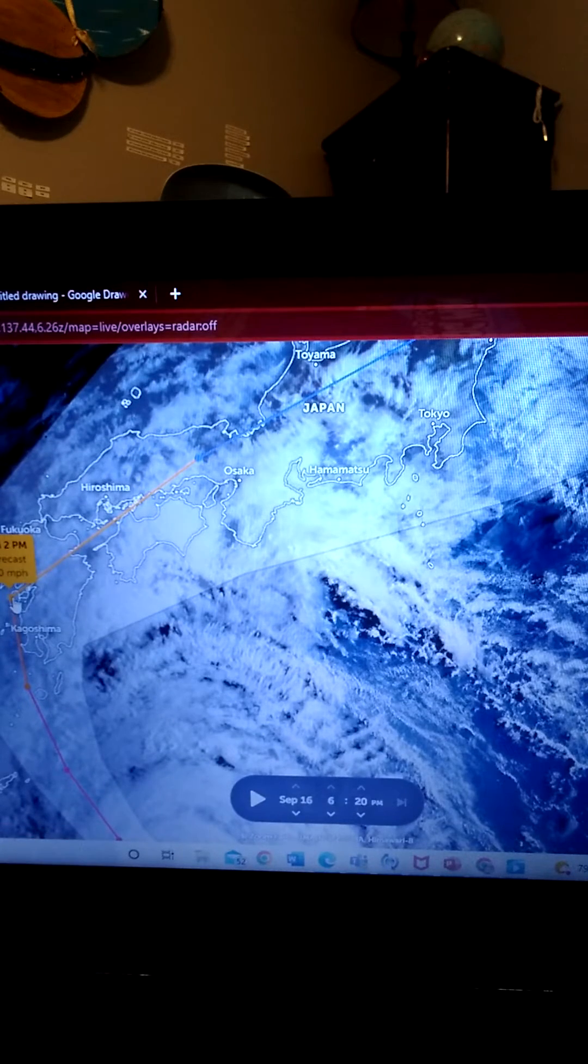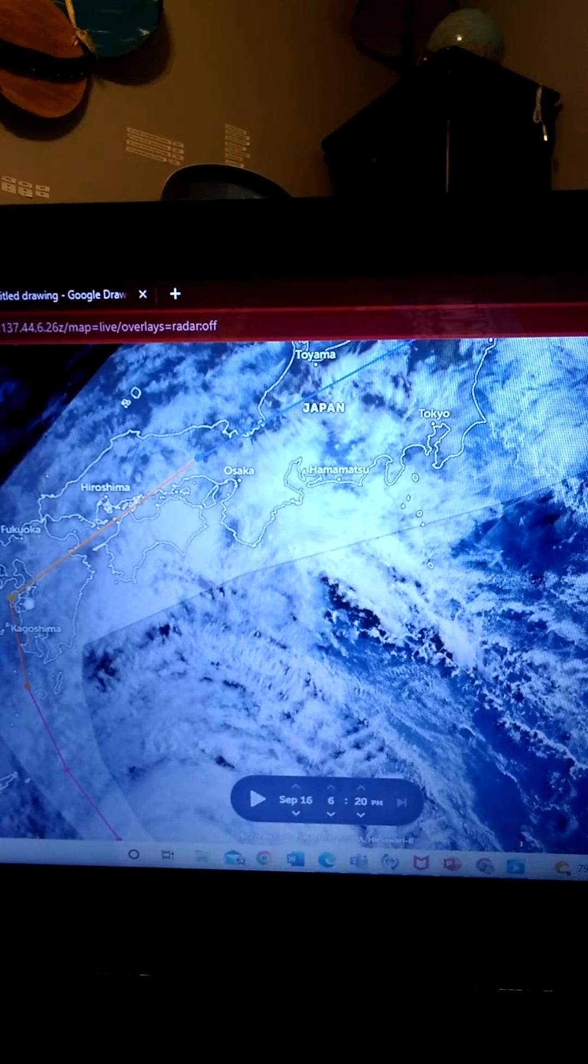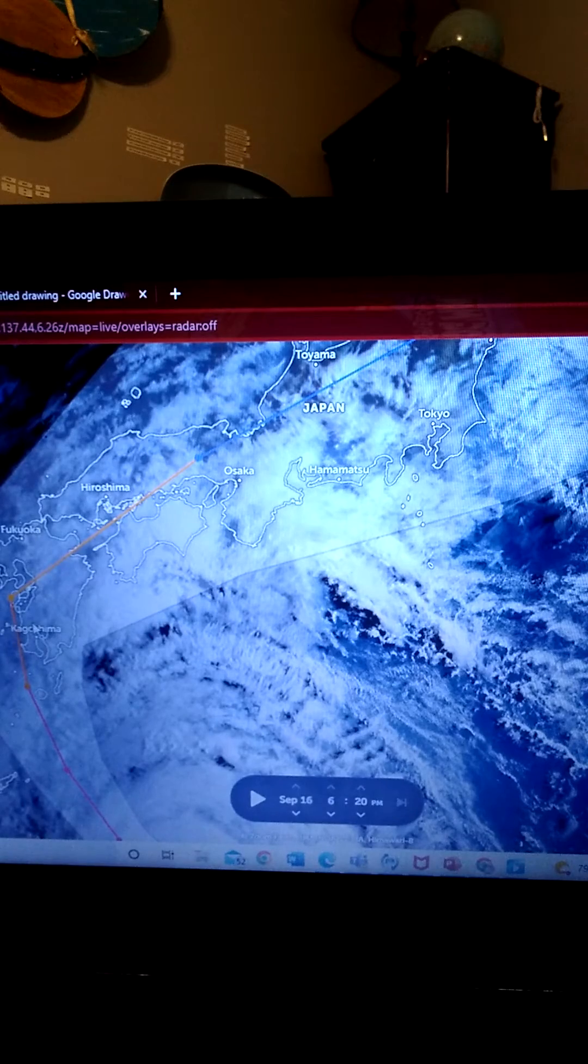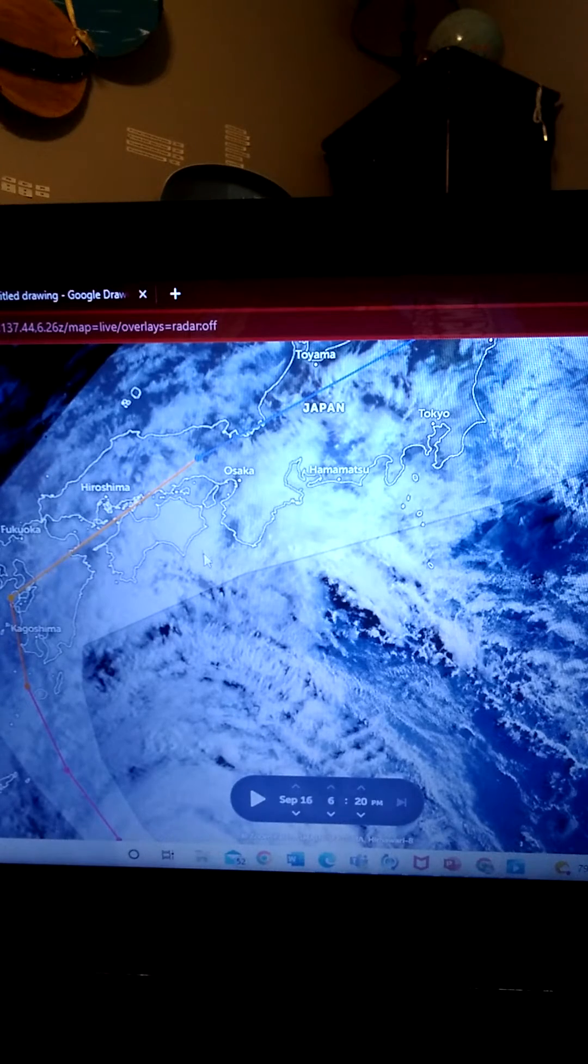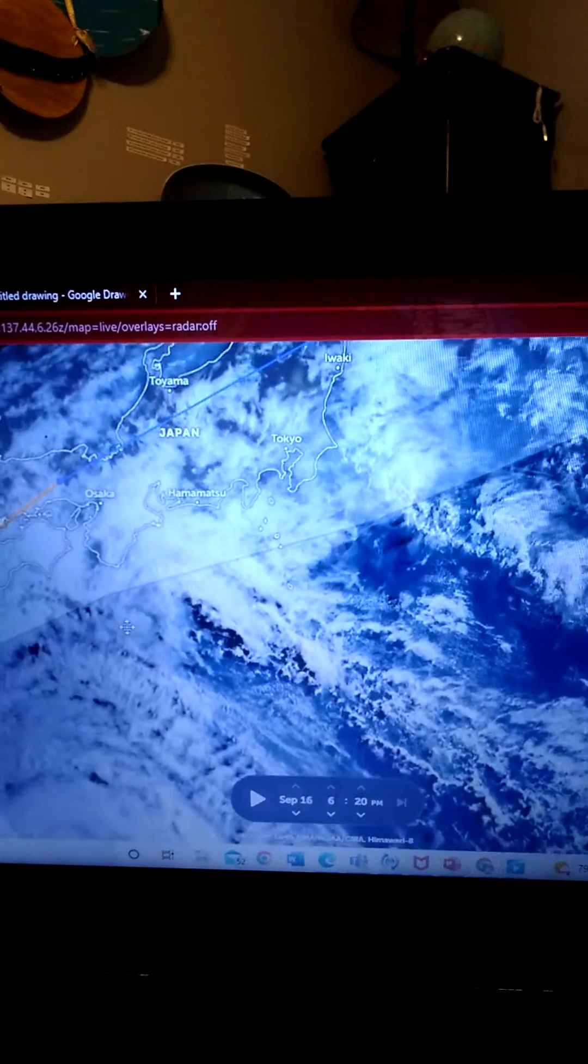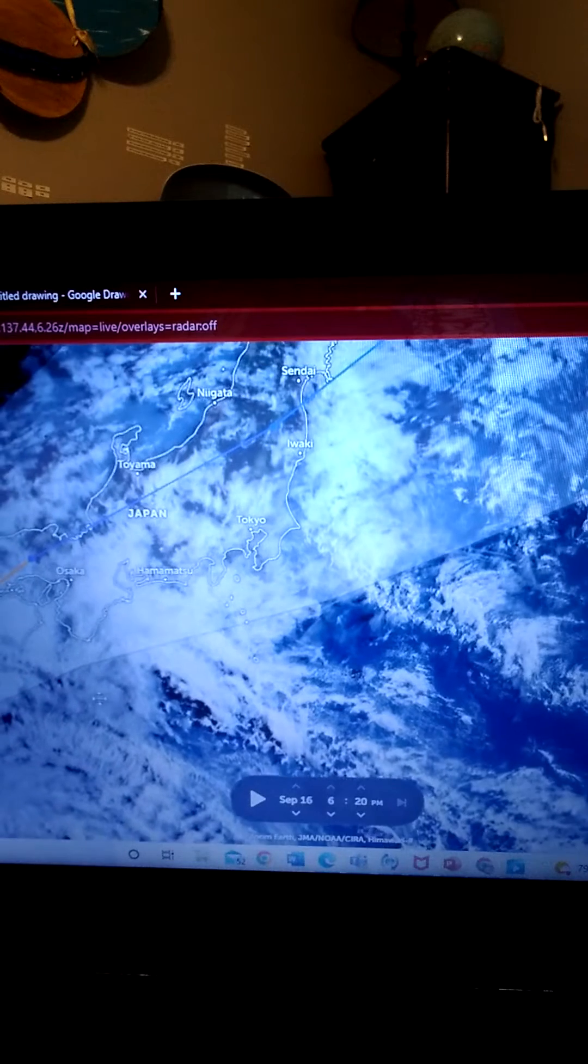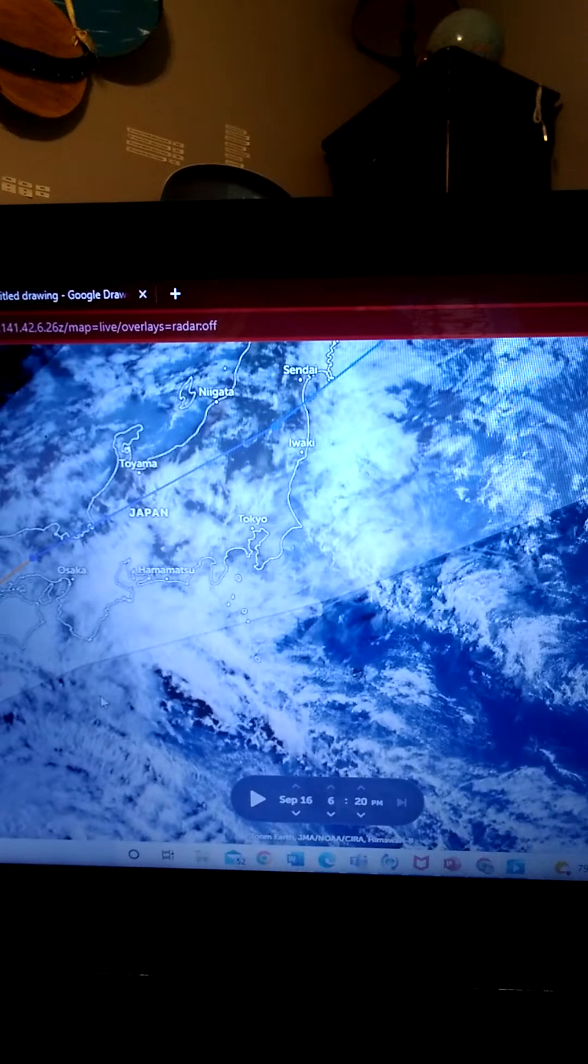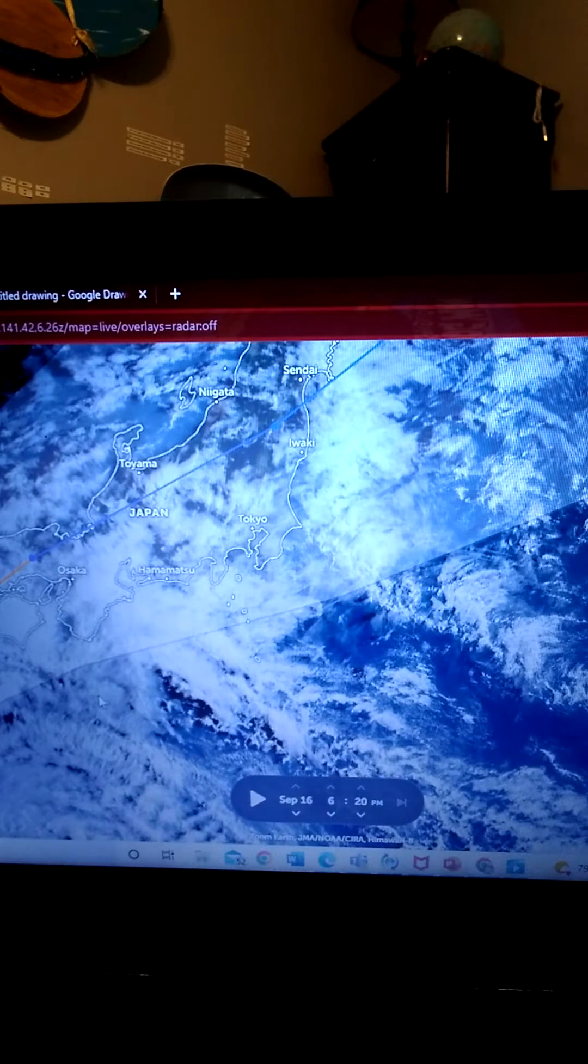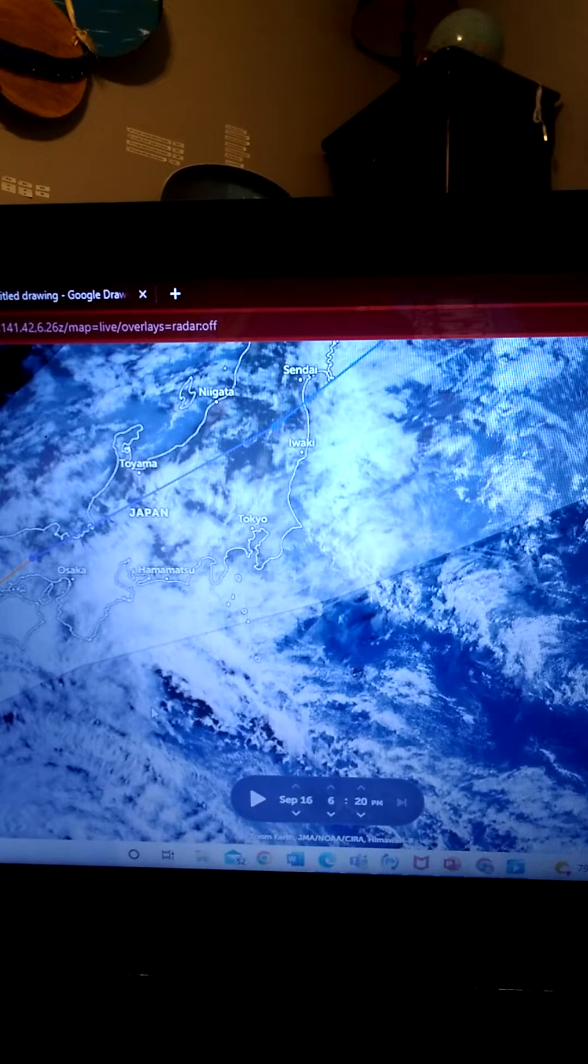It will make landfall in Japan at 115 miles per hour or maybe 120, which is the category 3. And Japan is not going to like that, are they?